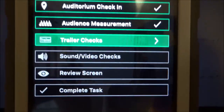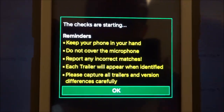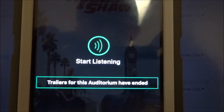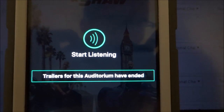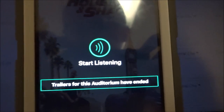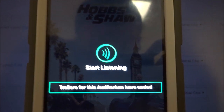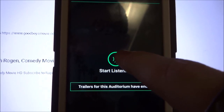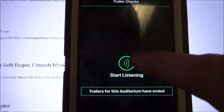Now we get into the actual trailer checks. Click into 'Trailer Checks,' read the reminders, and click OK. You'll know the trailers are starting when the green MPAA screen appears — before that you'll usually see regular ads like Toyota, Chevy, or Geico. Once the first trailer starts, press the 'Start Listening' button.